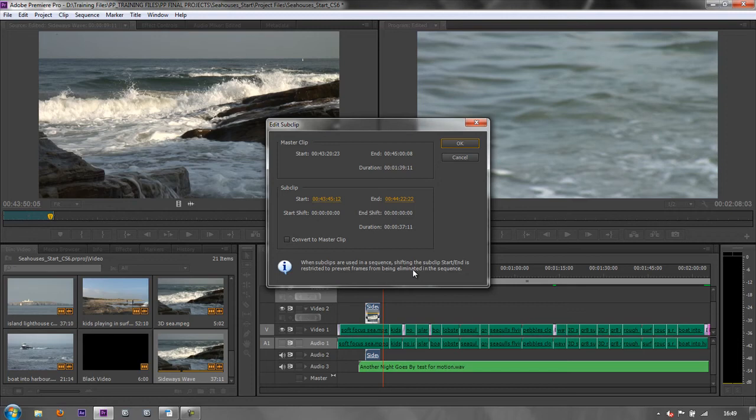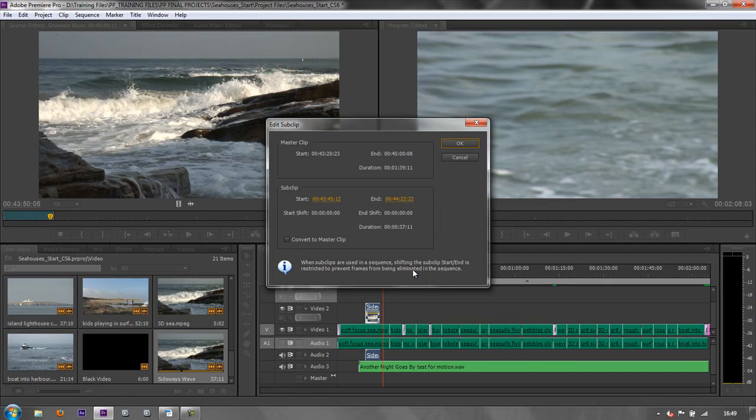Sub clips are a really useful tool, particularly when you're working with long bits of narration and you want to just pull out the bits that you want and give them sensible titles so that you know when to drop them in to your project.